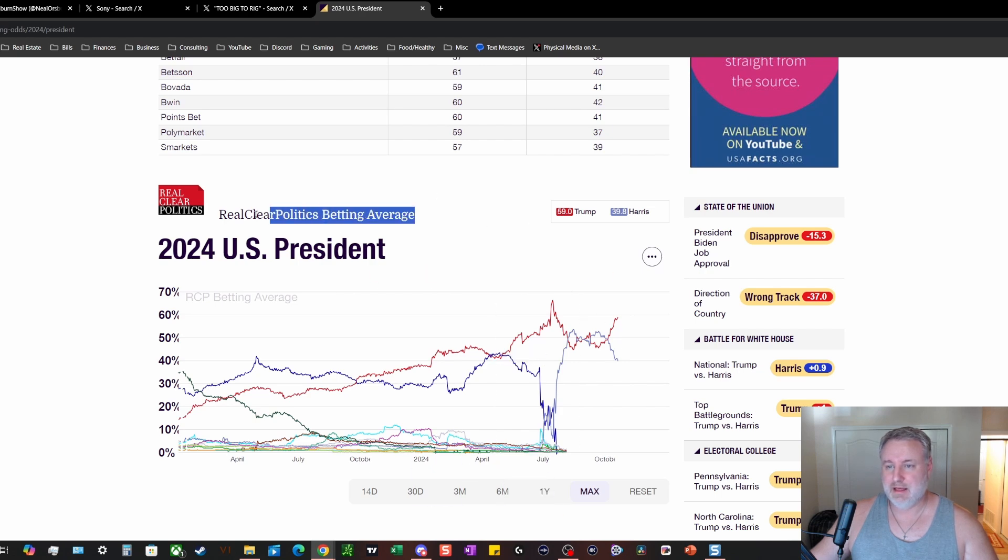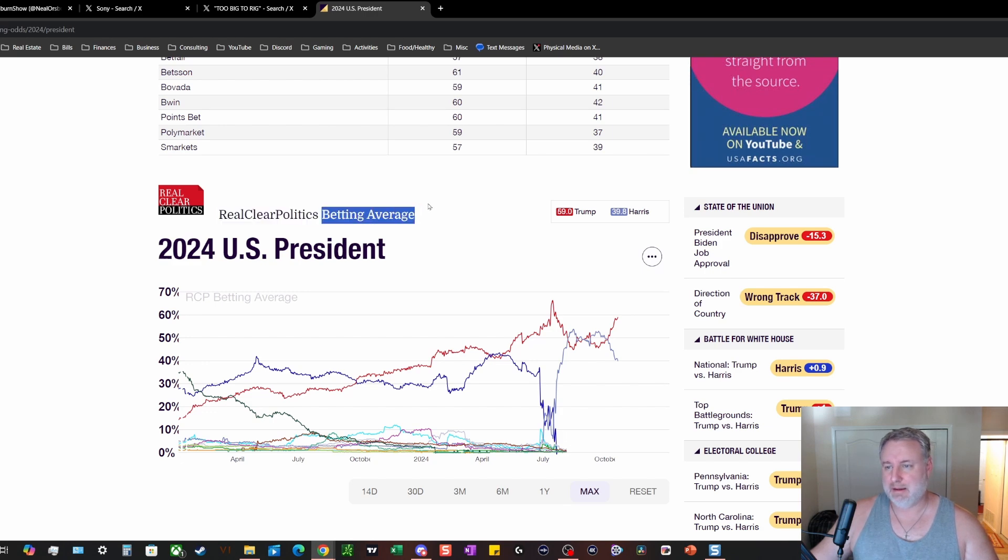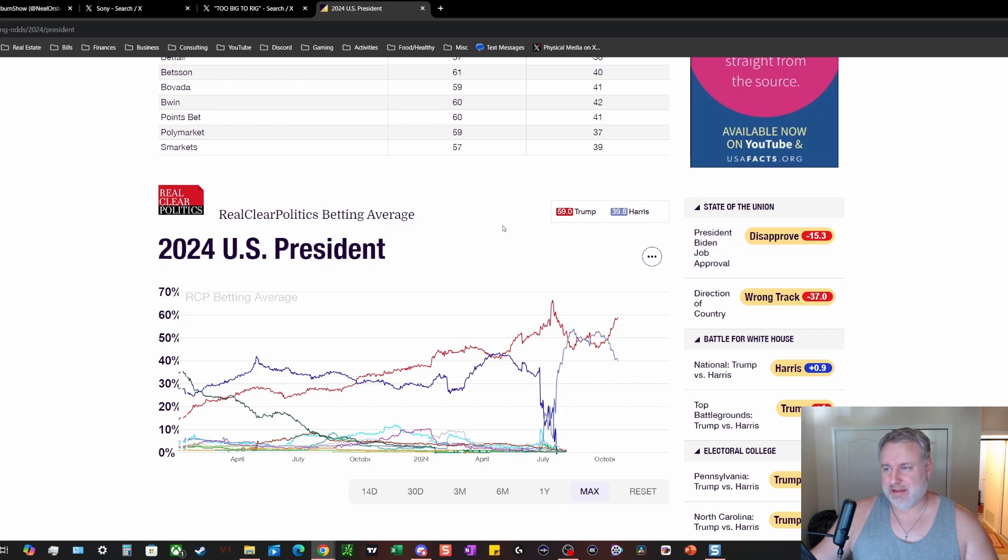Yeah, I mean it doesn't even have to be Real Clear Politics, but any kind of betting odds markets. That'll be a much better determiner.